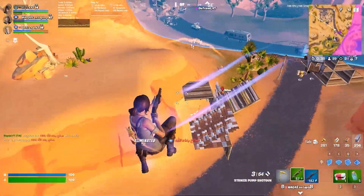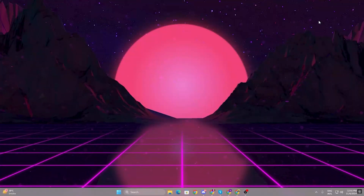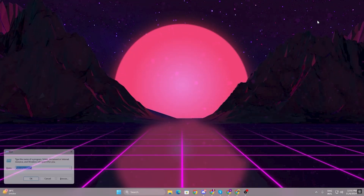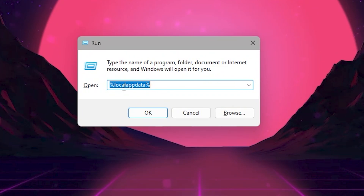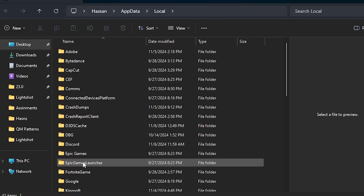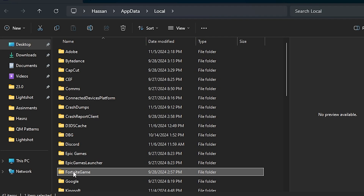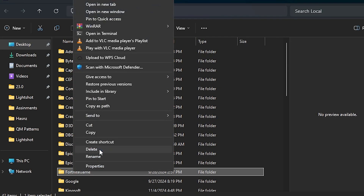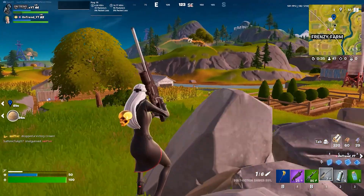After doing all these settings, if you are still getting FPS drops and stutters, you need to reset your Fortnite game folder. Press the Windows key and R together, type %localappdata% and hit OK. Find the Fortnite game folder and delete it. This will reset all your Fortnite settings and create a brand new file, which can fix stutters and FPS drops in Fortnite.